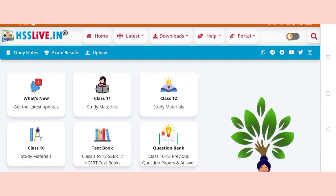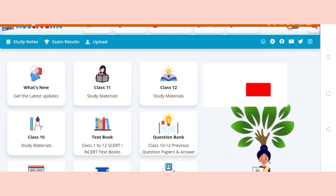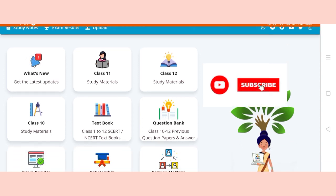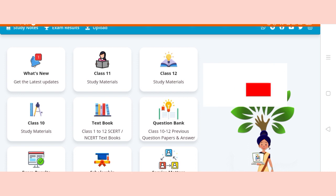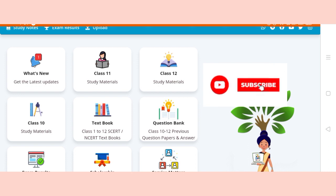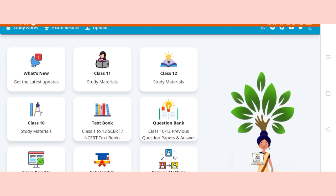In this site, teachers have prepared study notes. The site has content separated for class 11 and class 12, as well as class 10. Textbooks are available from class 1 to 12, including NCRT textbooks.